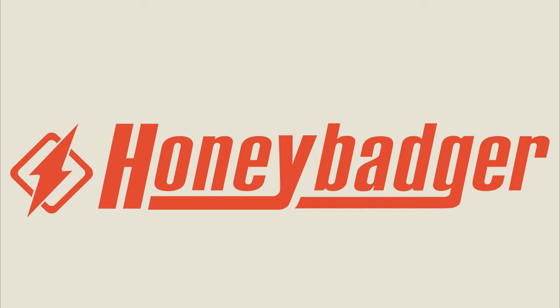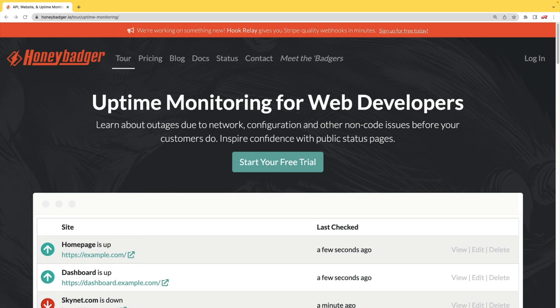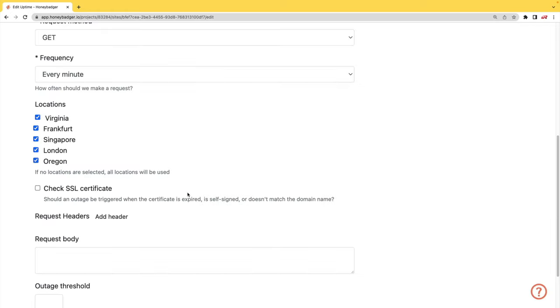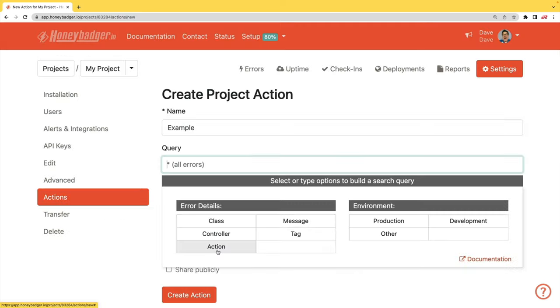This episode is sponsored by HoneyBadger. In addition to HoneyBadger's great error monitoring service, they also have uptime monitoring for web developers. HoneyBadger has recently shipped an update that allows for public status pages that can help communicate outages to your customers. In addition to your uptime monitoring, HoneyBadger now monitors your SSL certificates. And HoneyBadger now has actions which will allow you to do bulk updates to all your errors, or you can set defaults for incoming errors.